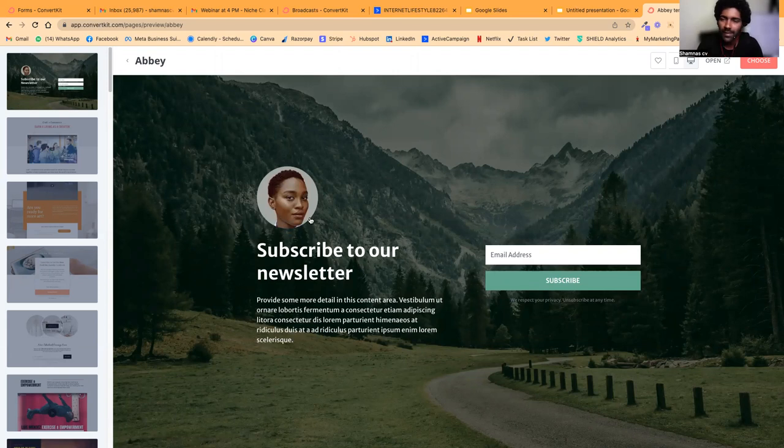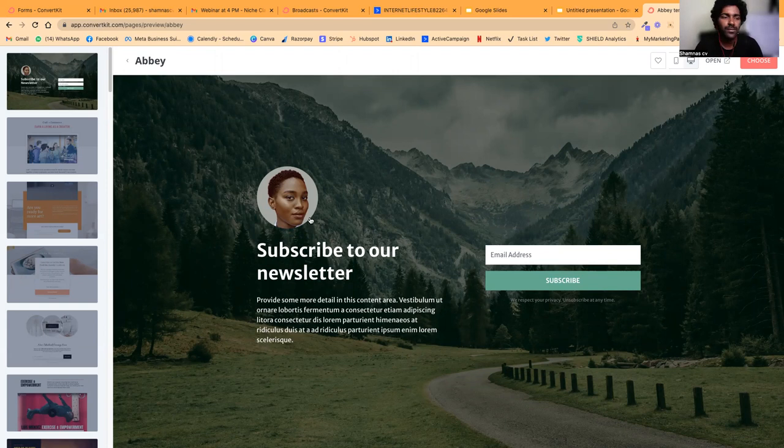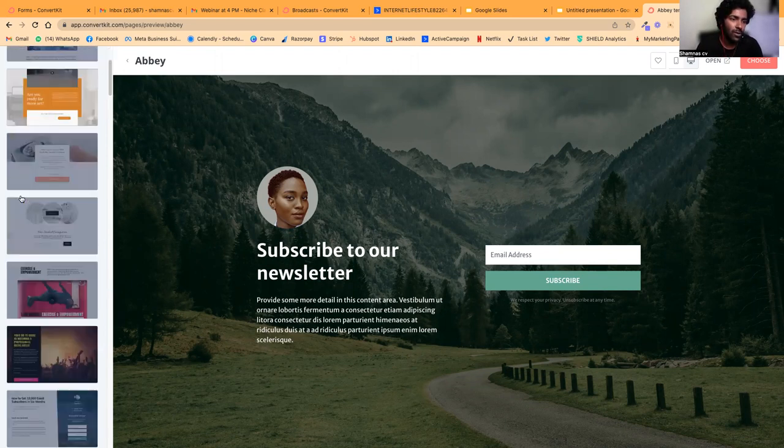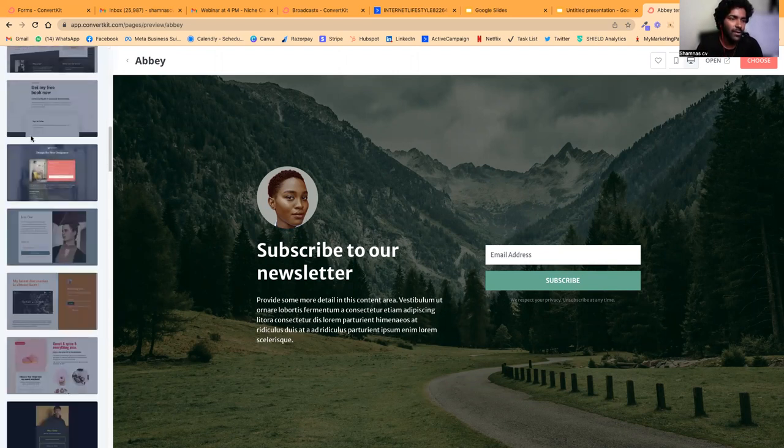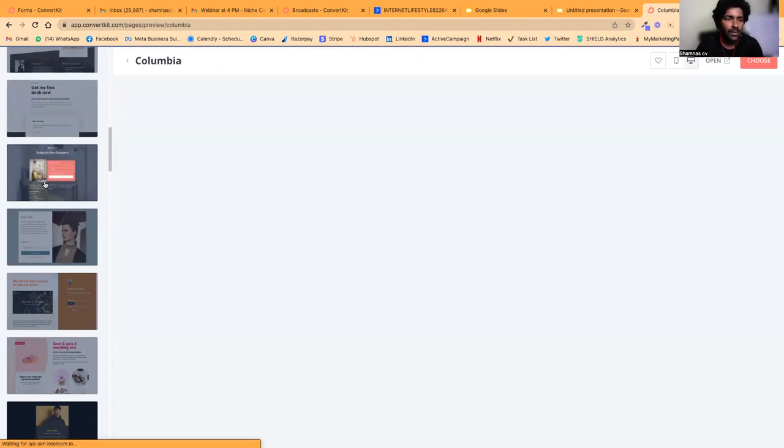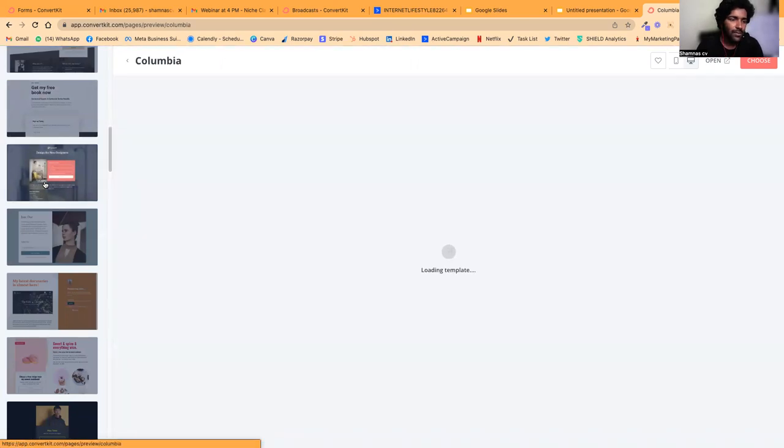If you want to see a template, you can click on it. You can use this template. Since I don't have a video for this, I'll choose a simple one.